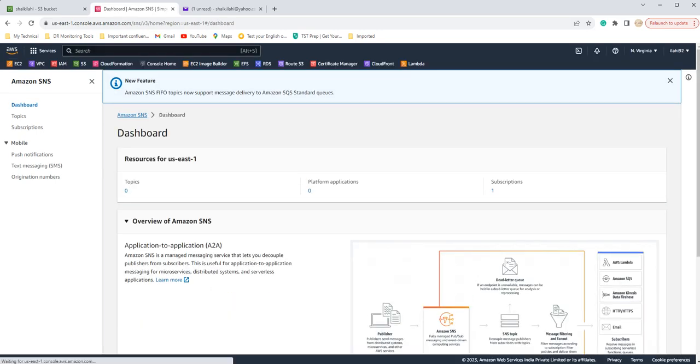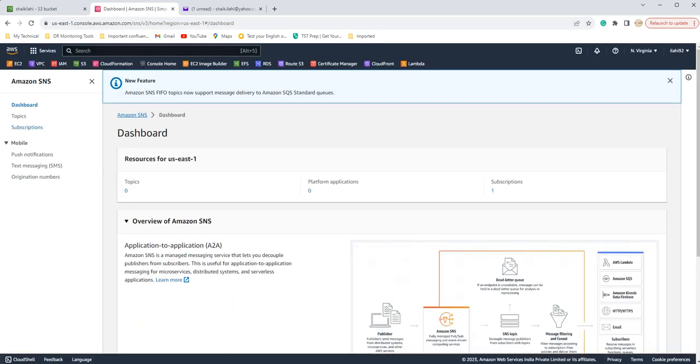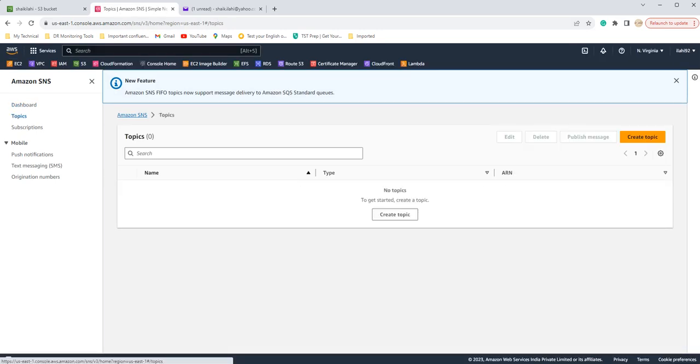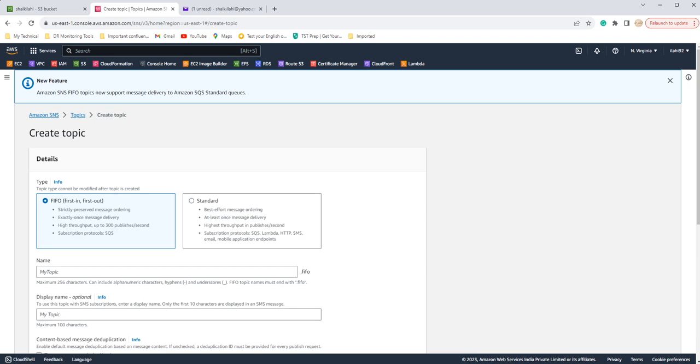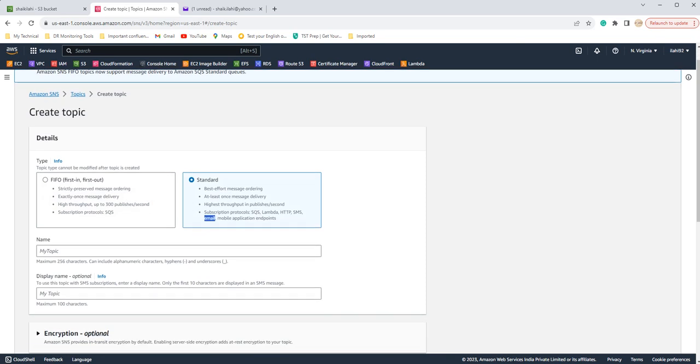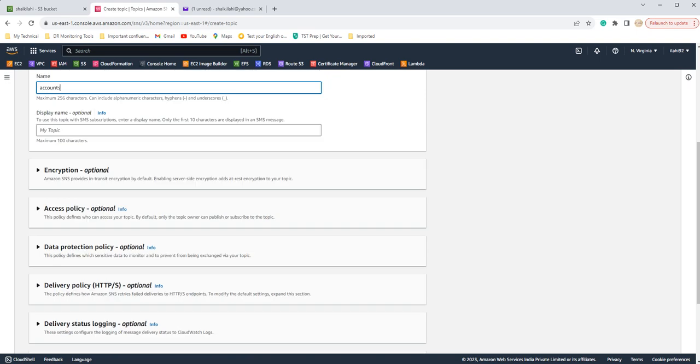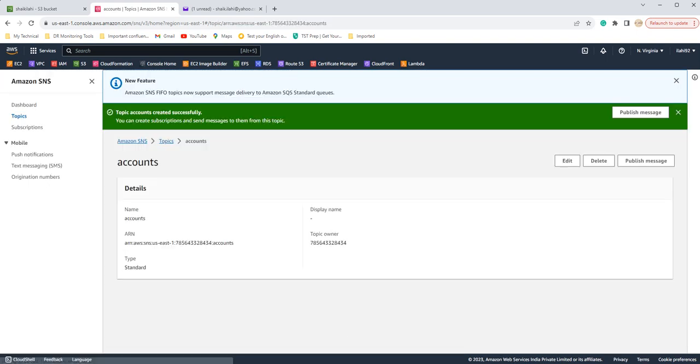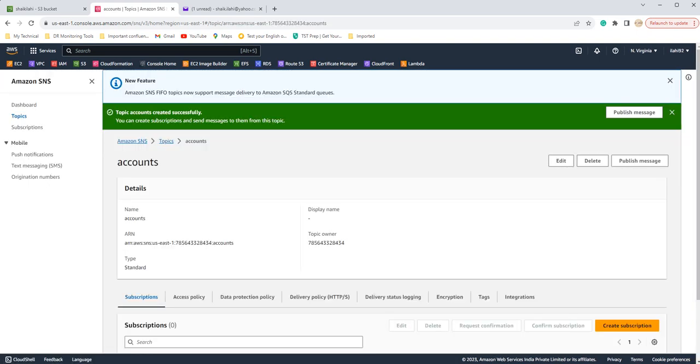Here you have to create a topic. Right now I do not have any topic. I'm creating a topic. You have to select standard because if you see, you can see email option here. We are configuring it for email, so we can see email option here. You can give the topic name, for example anything. I want to give like accounts. These are optional and you have to click on create topic. Fine, the topic has created.